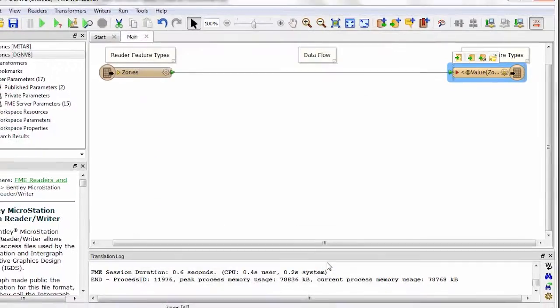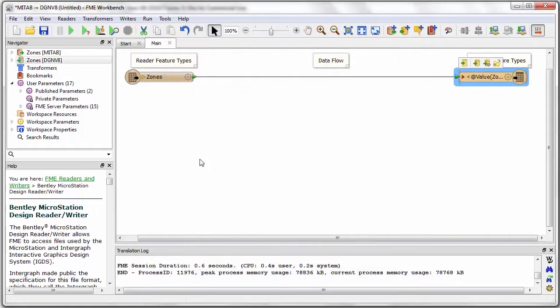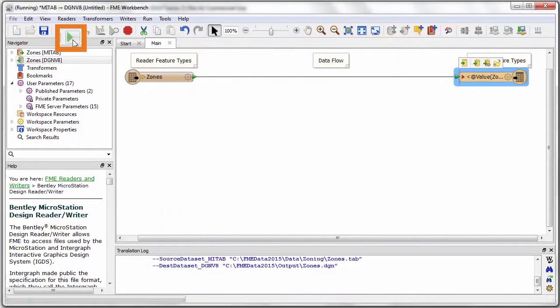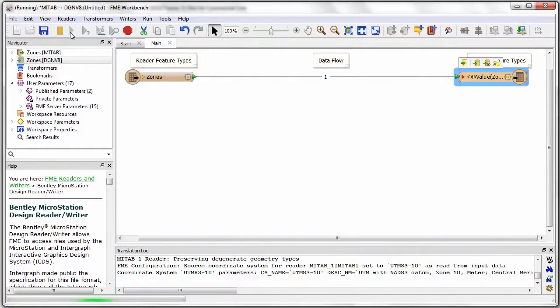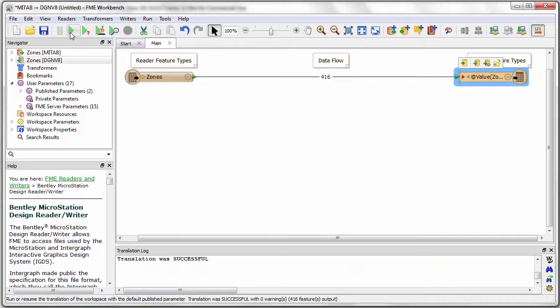Now I will run the translation by clicking the green play button. The translation runs and the output data set is created.